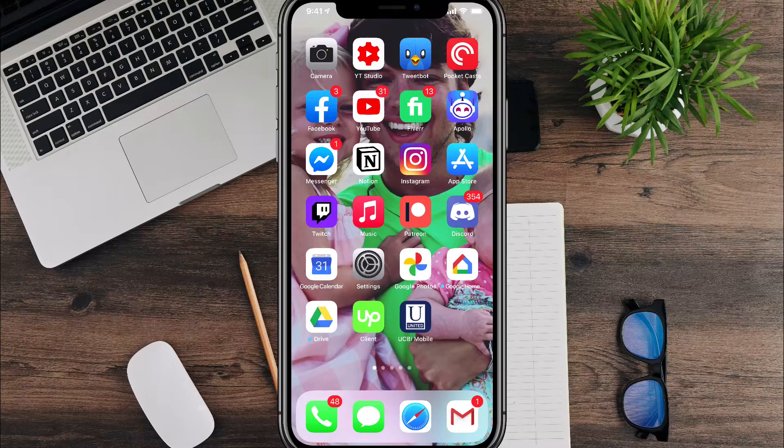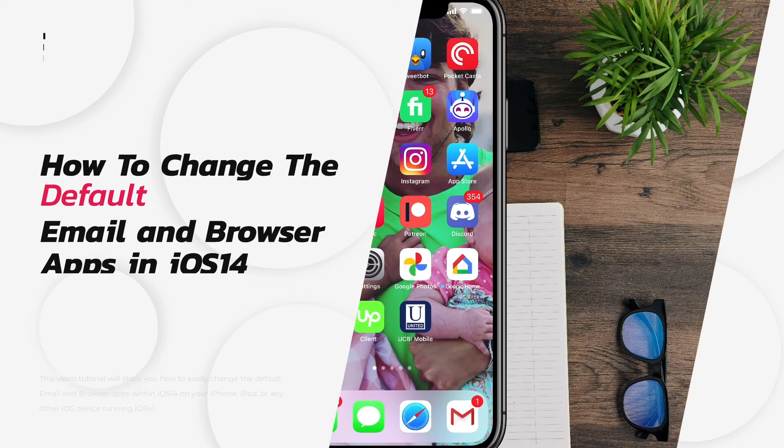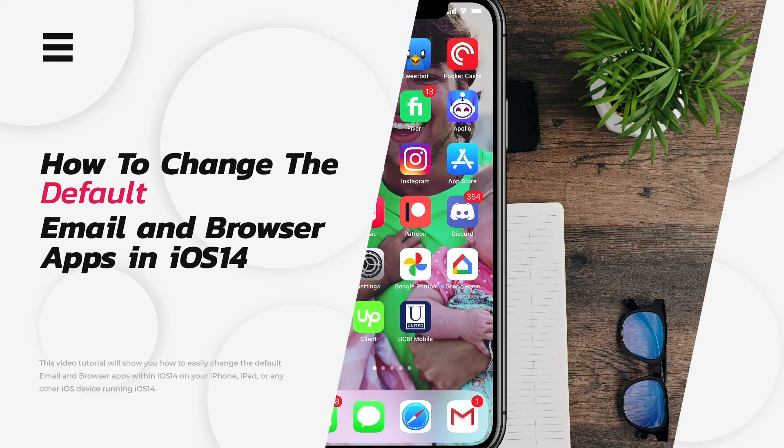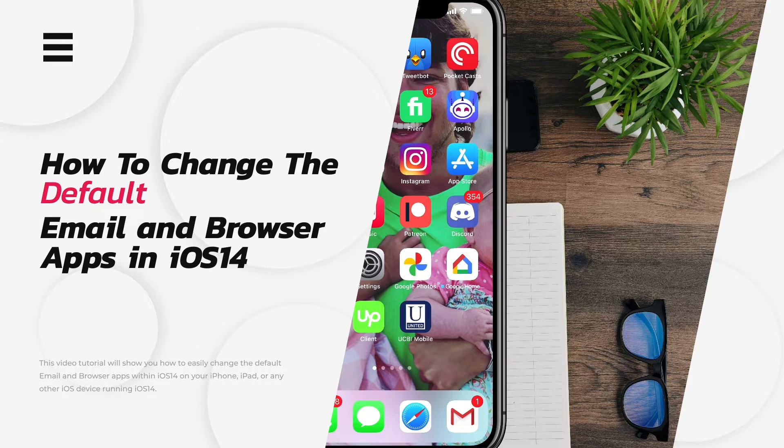Hello everyone. Welcome back to another tutorial video. In today's video, I'm going to be showing you guys how to change the default email and browser within iOS 14 on both the iPhone and the iPad.